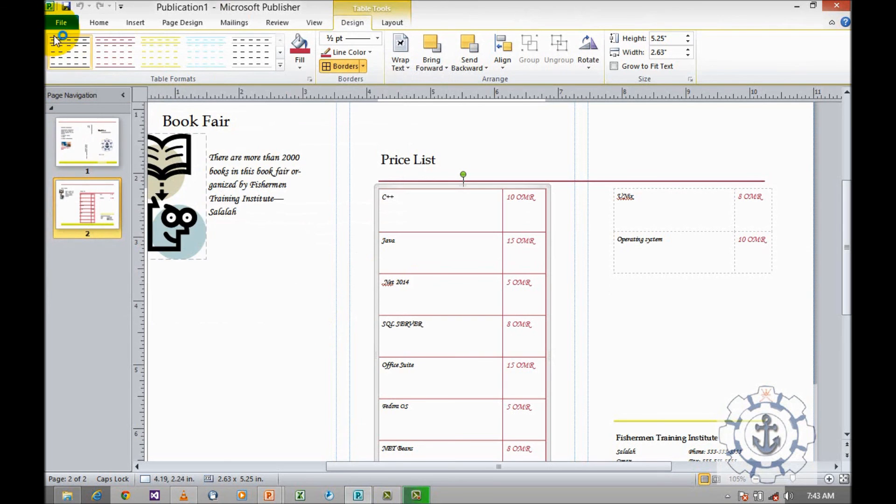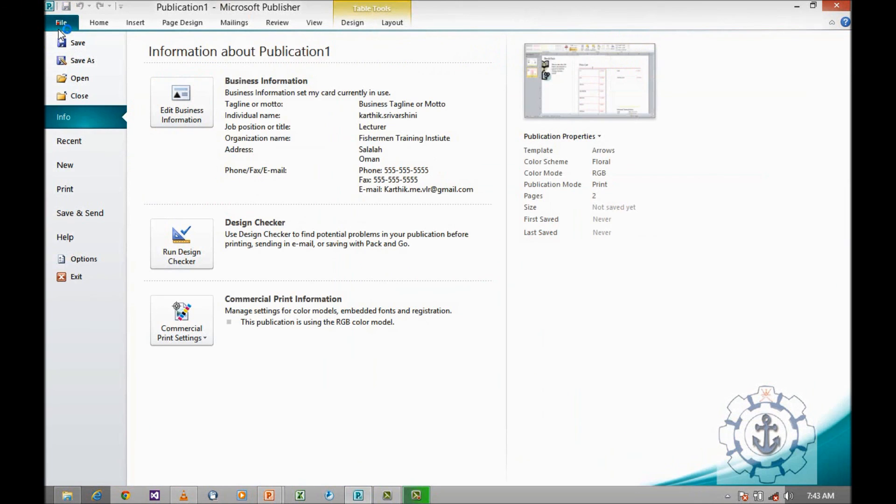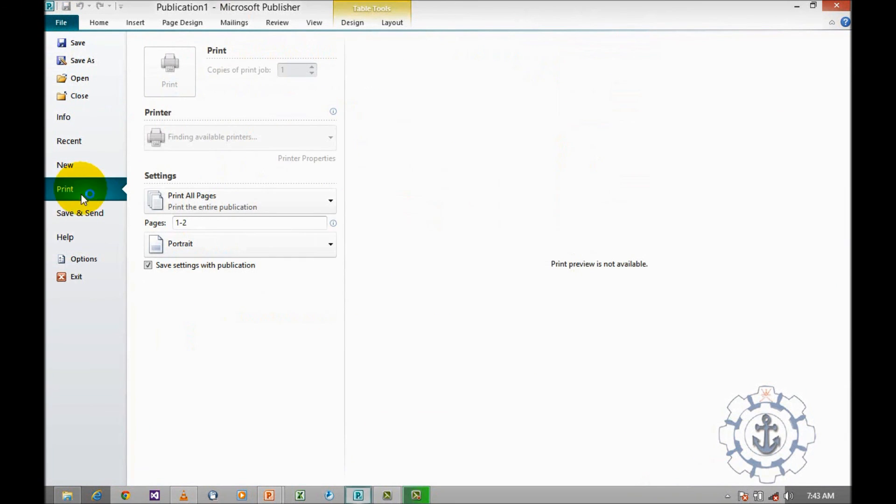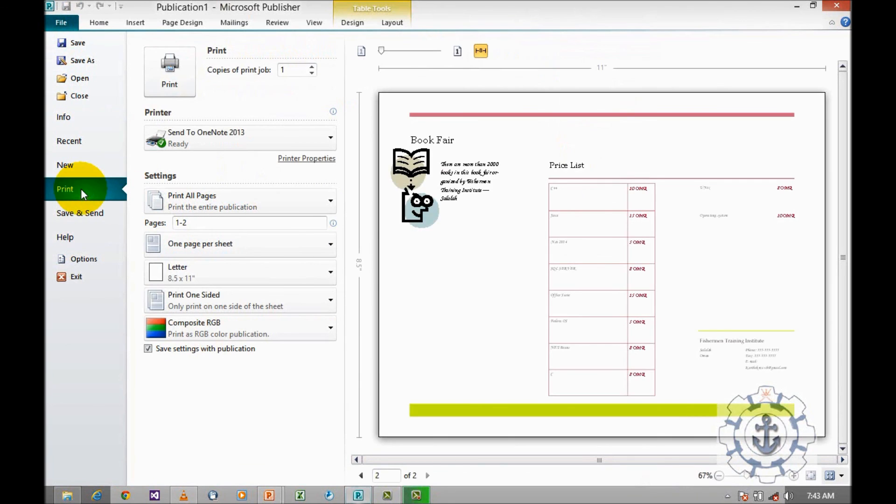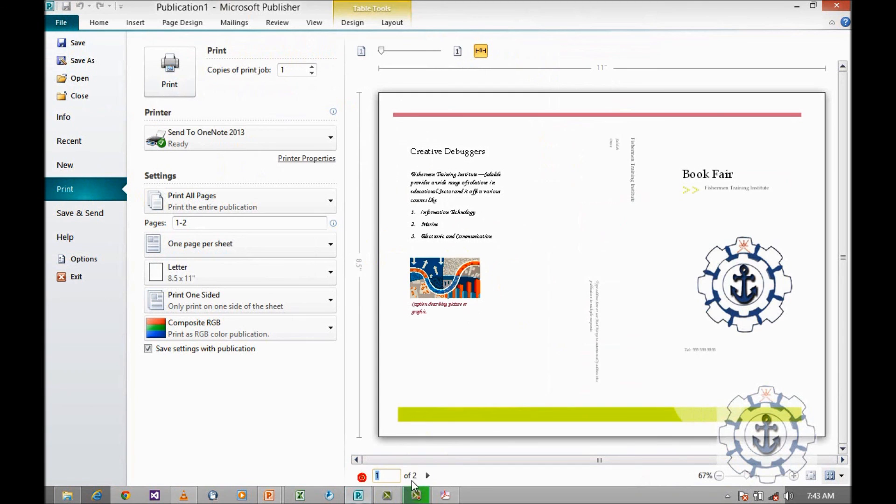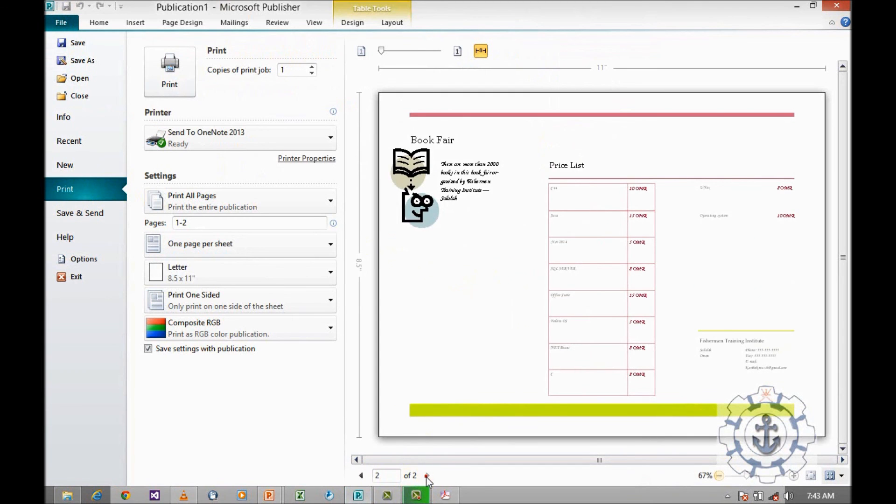If you want to see the print preview, go to file, print. You can see the print preview, first page and second page.